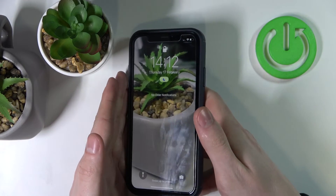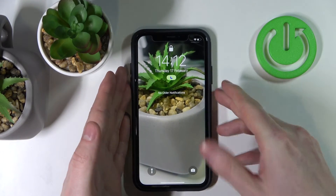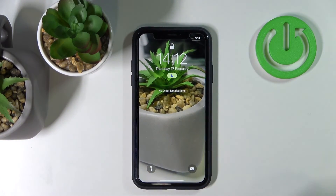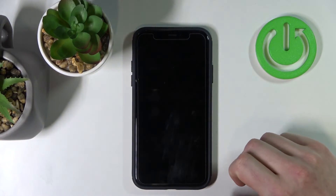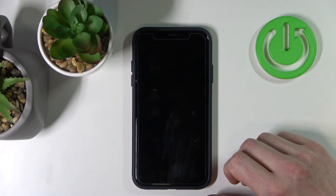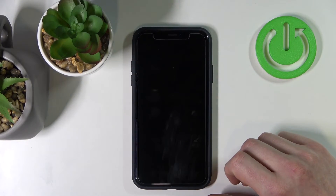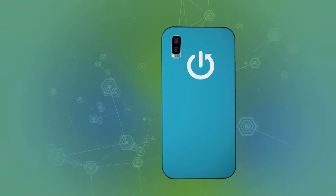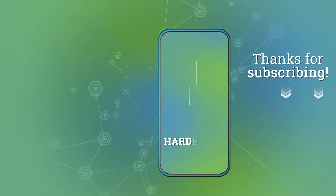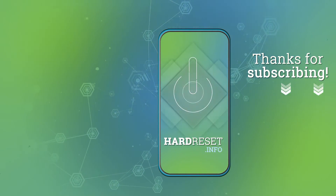That's it for the video, thank you for watching. Please consider subscribing to our channel, leave a like and a comment below. Thank you.